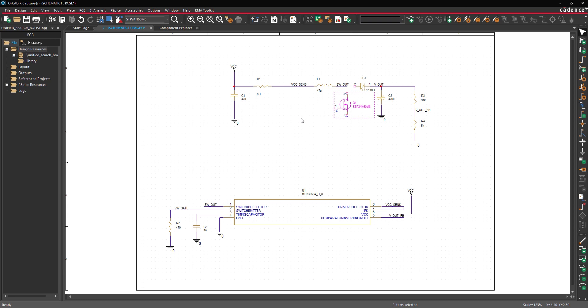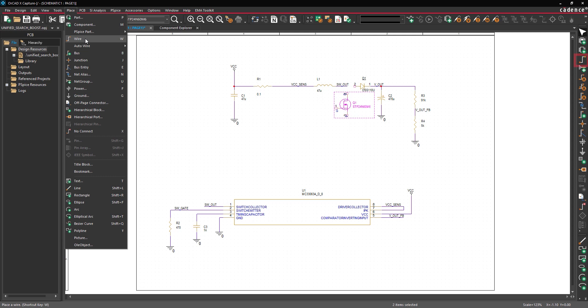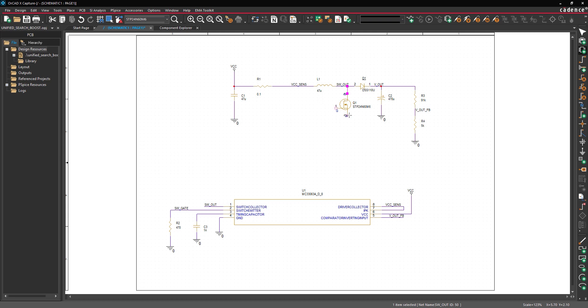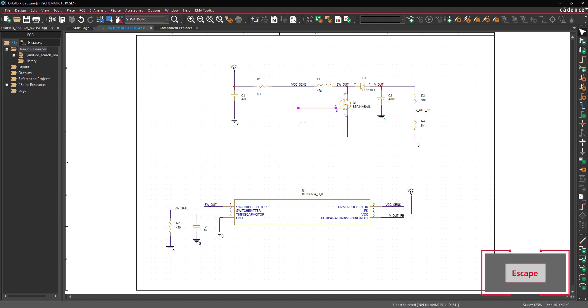Lastly, we need to connect the new components. Select Place, Wire from the menu, the Wire button from the toolbar, or press W on the keyboard. Click to connect the diode anode to the SwitchOut net and the diode cathode to the VOut net. Depending on how the diode is placed, you may need to connect one or both nets. Click to connect the MOSFET drain to SwitchOut and draw stubs on the gate and source. Press Escape on the keyboard when finished.